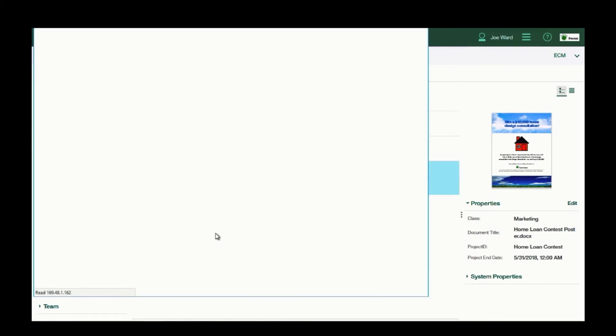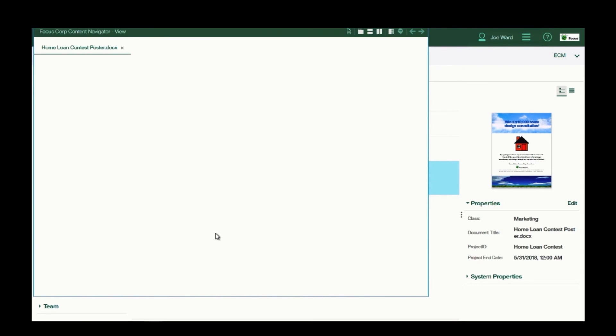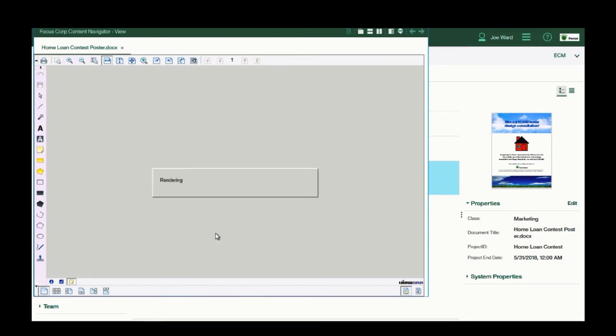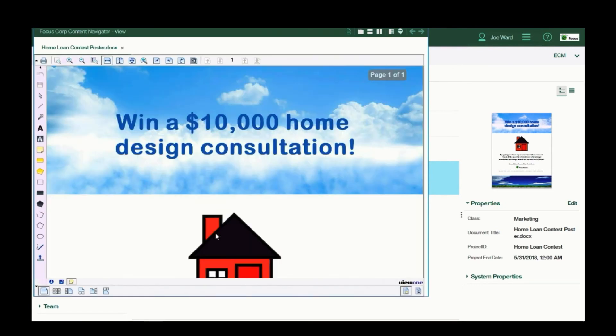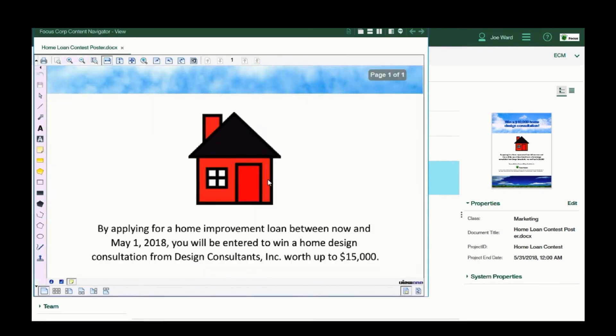Now by clicking on the document, it launches an HTML5 viewer, which meets the security requirements for most organizations.